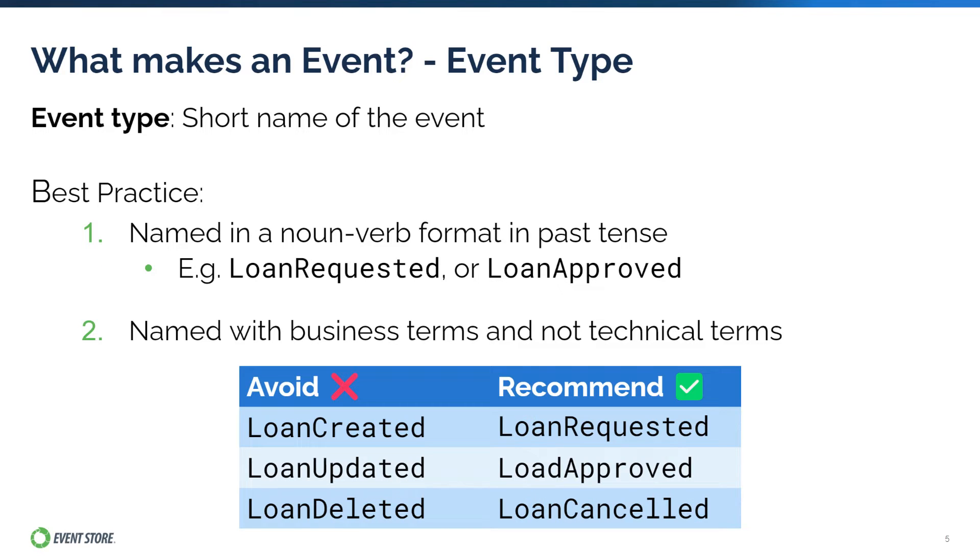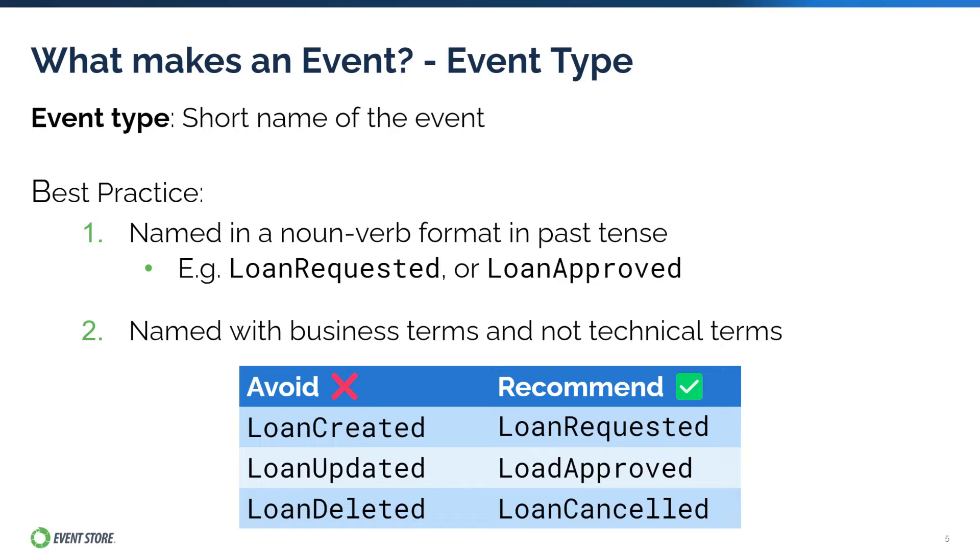So instead of loan created, try loan requested. Instead of loan updated, try loan approved, and instead of loan deleted, try loan canceled. Events named this way are better aligned to the business, more granular and less ambiguous.